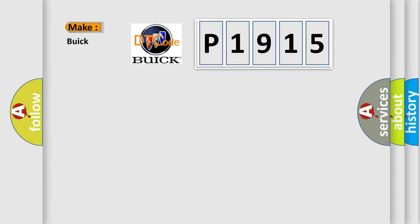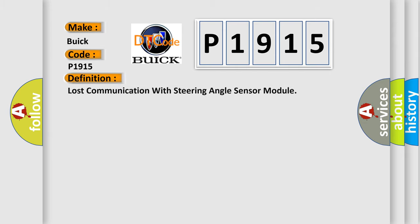So, what does the diagnostic trouble code P1915 interpret specifically for Buick car manufacturers? The basic definition is lost communication with steering angle sensor module.